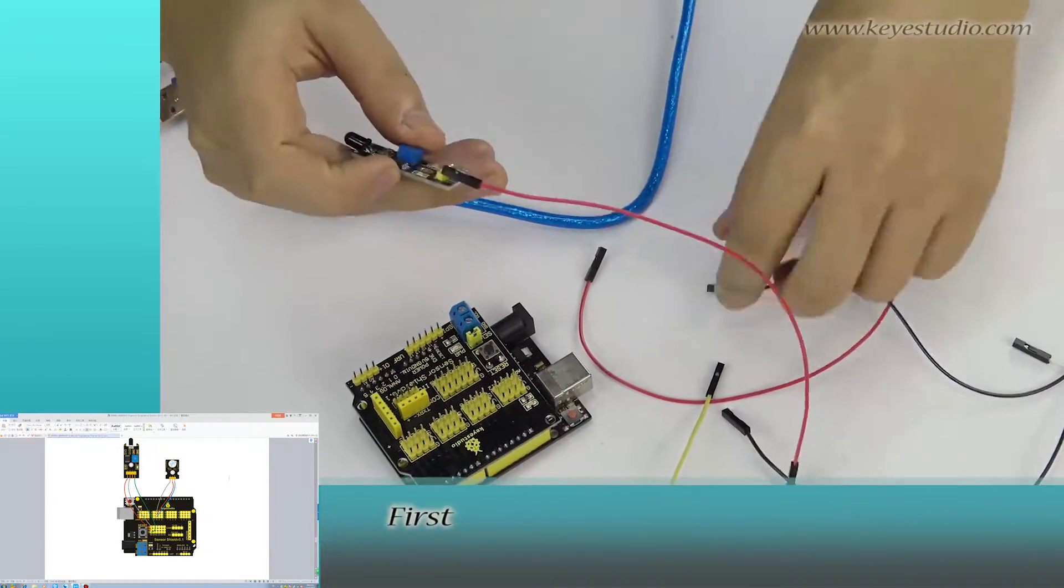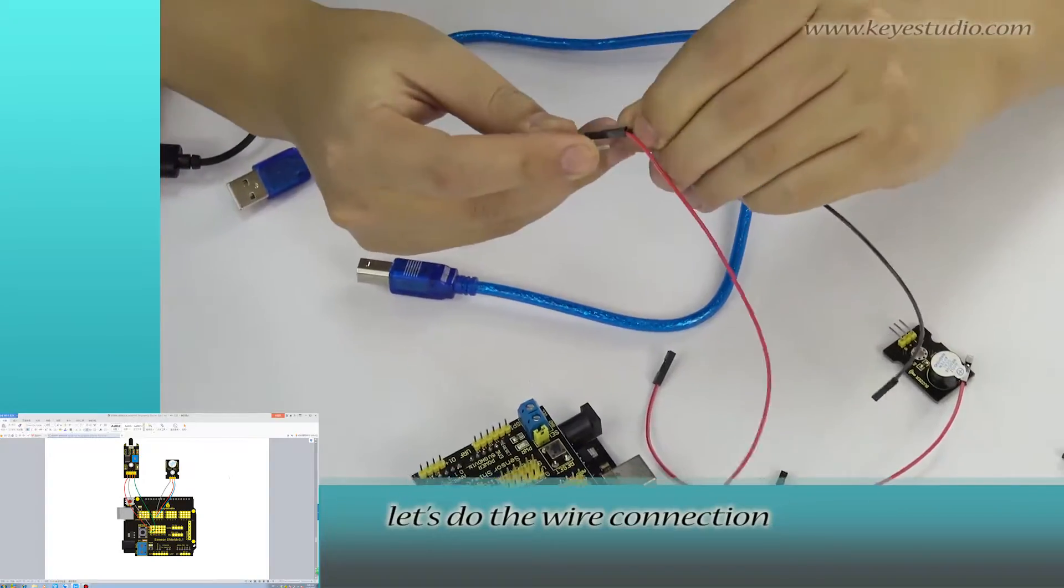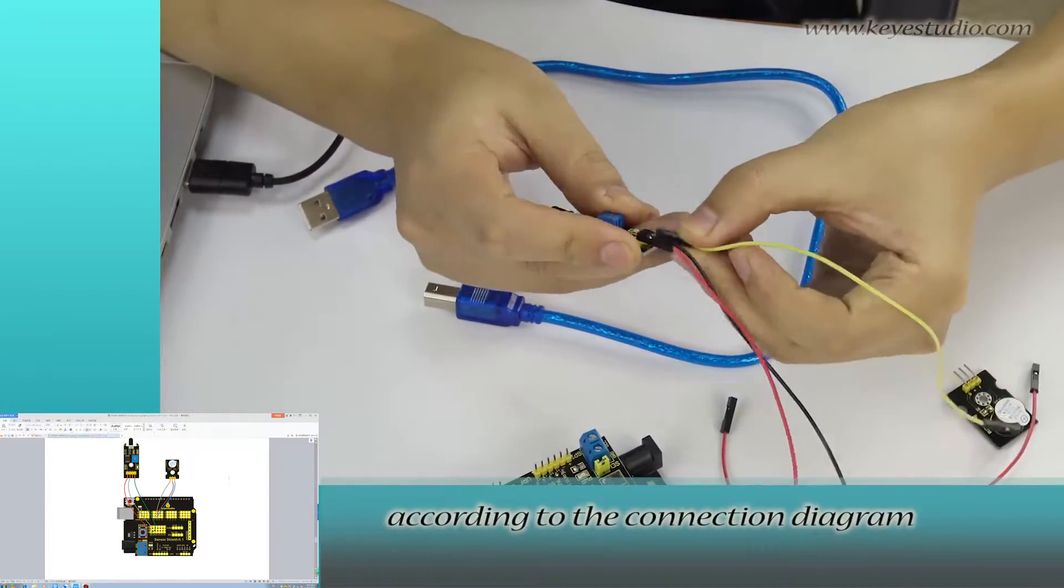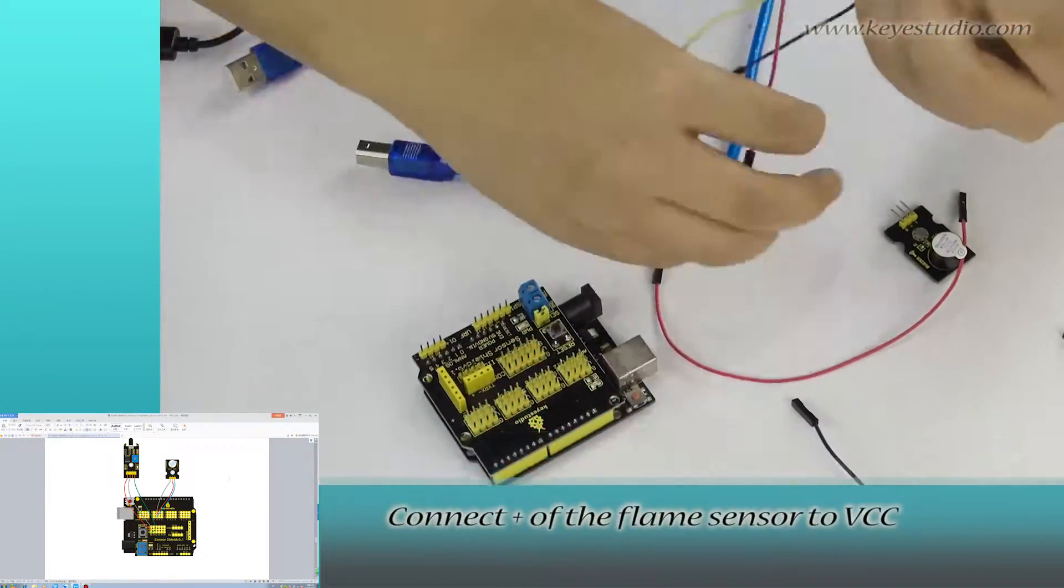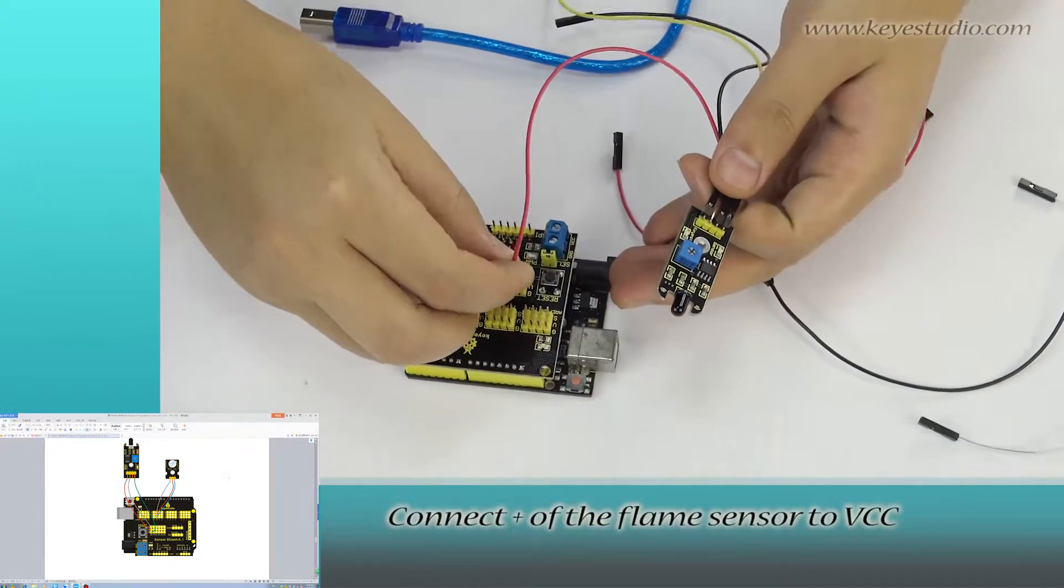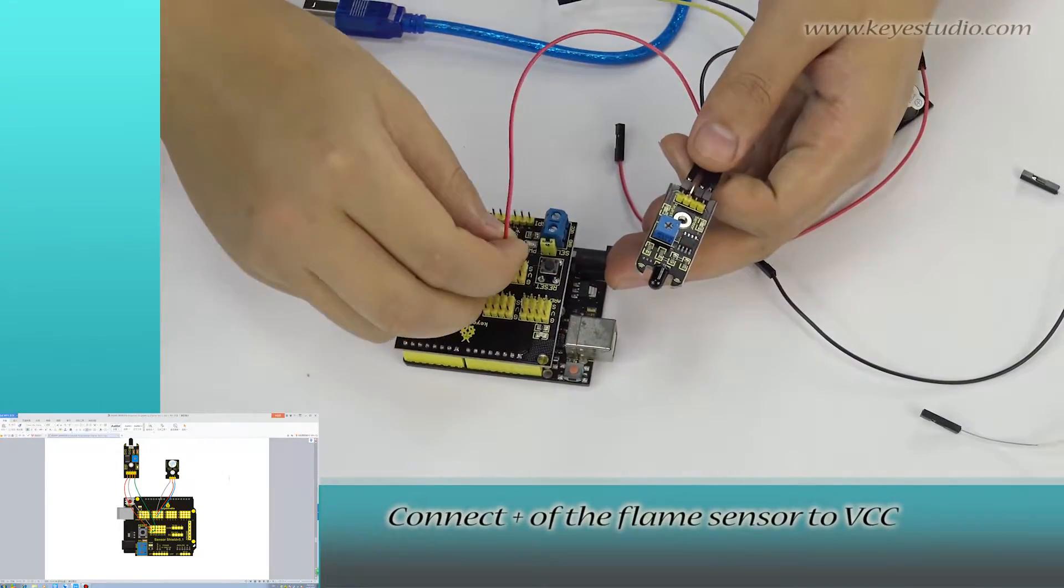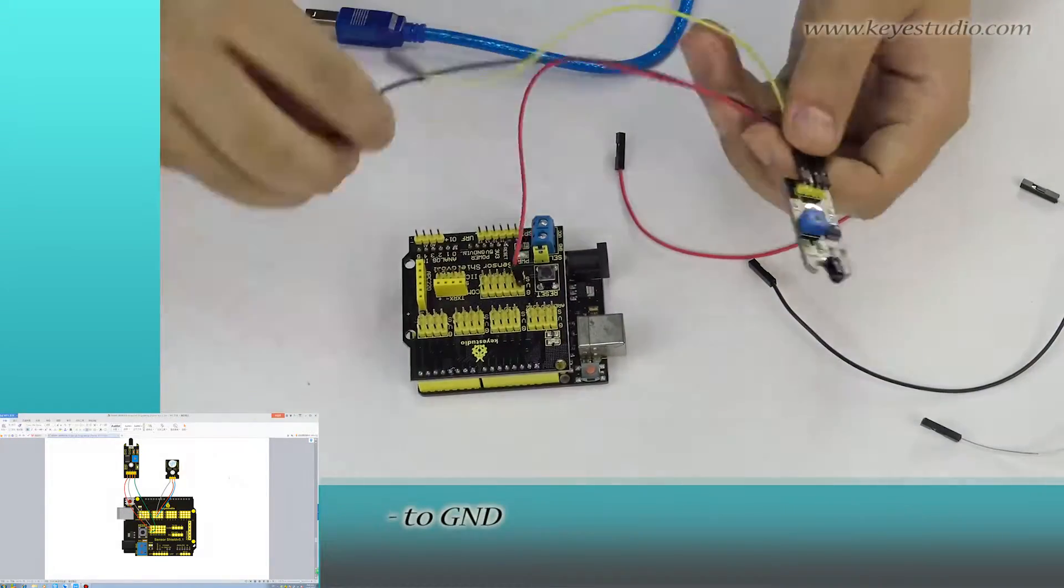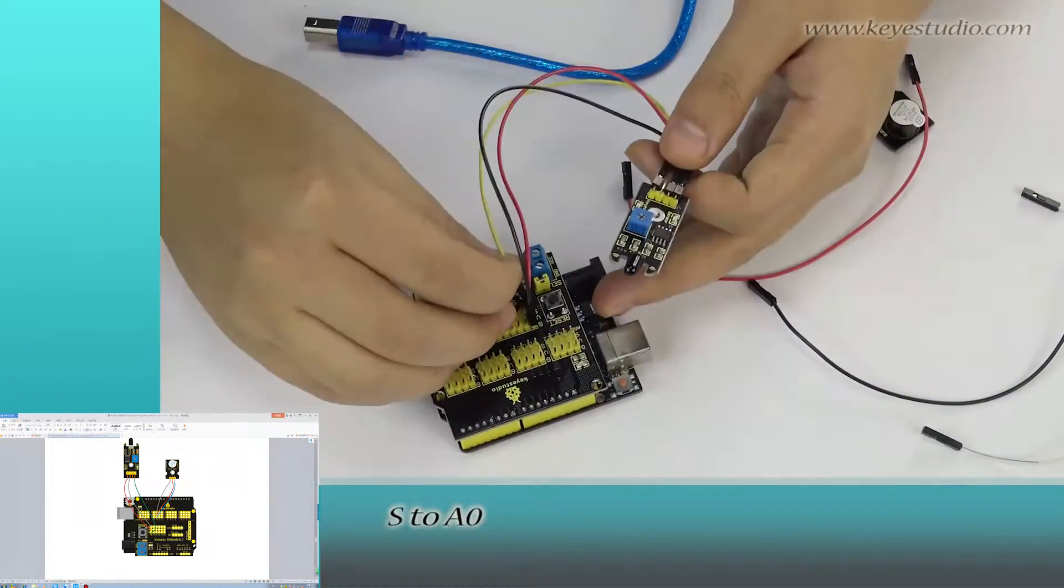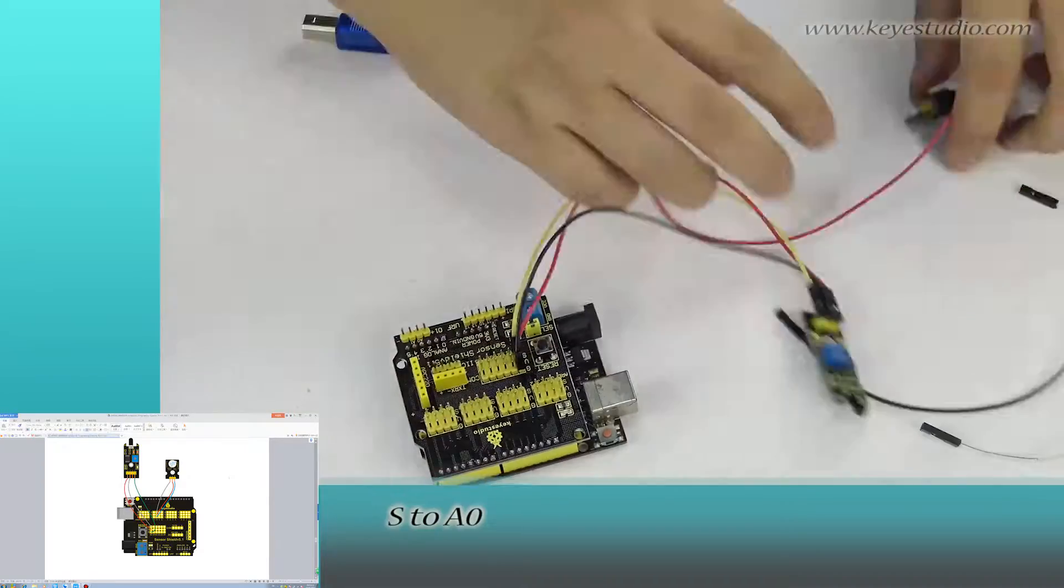First, let's do the wire connection according to the connection diagram. Connect positive of the flame sensor to VCC, negative to ground, S to A0.